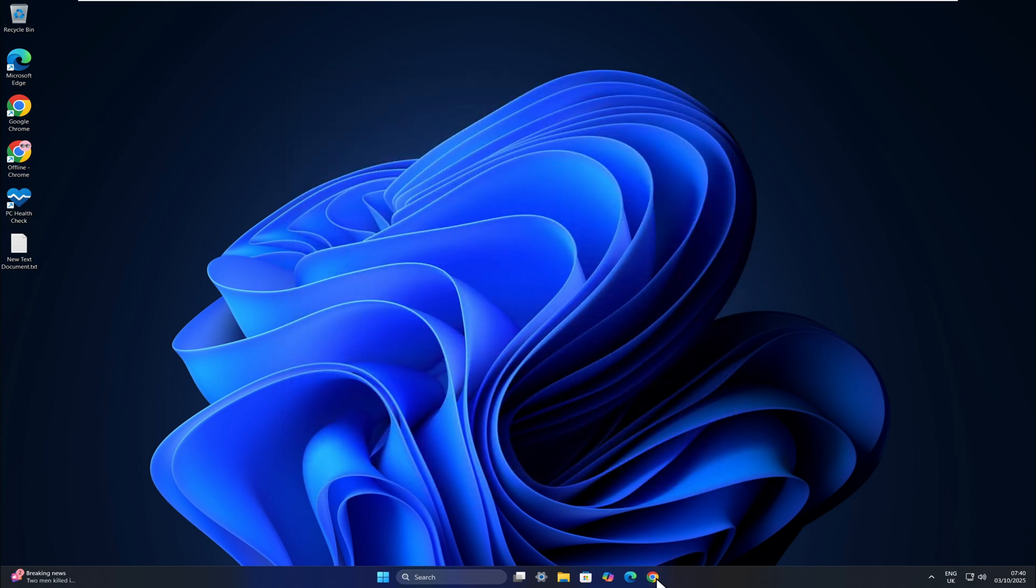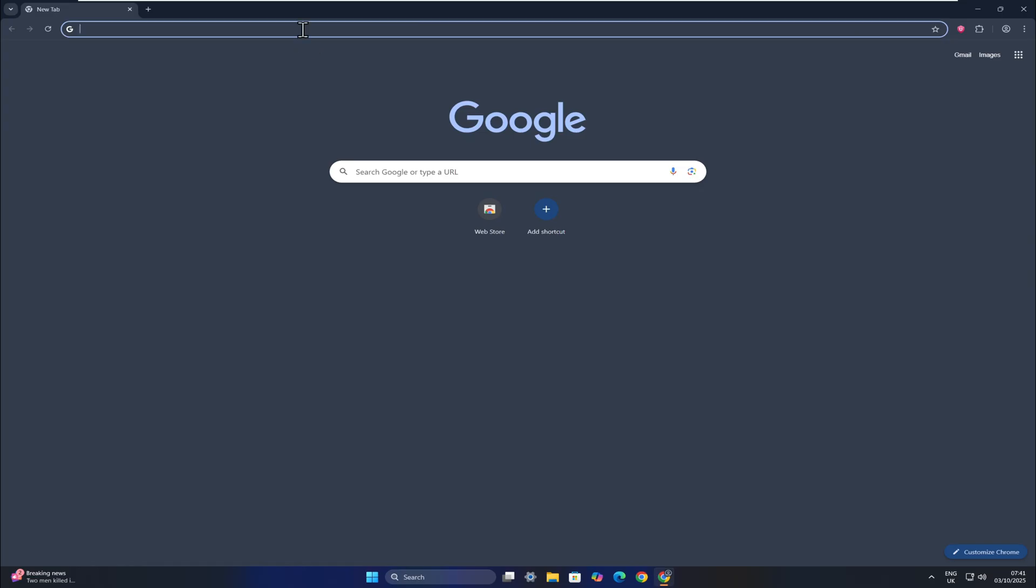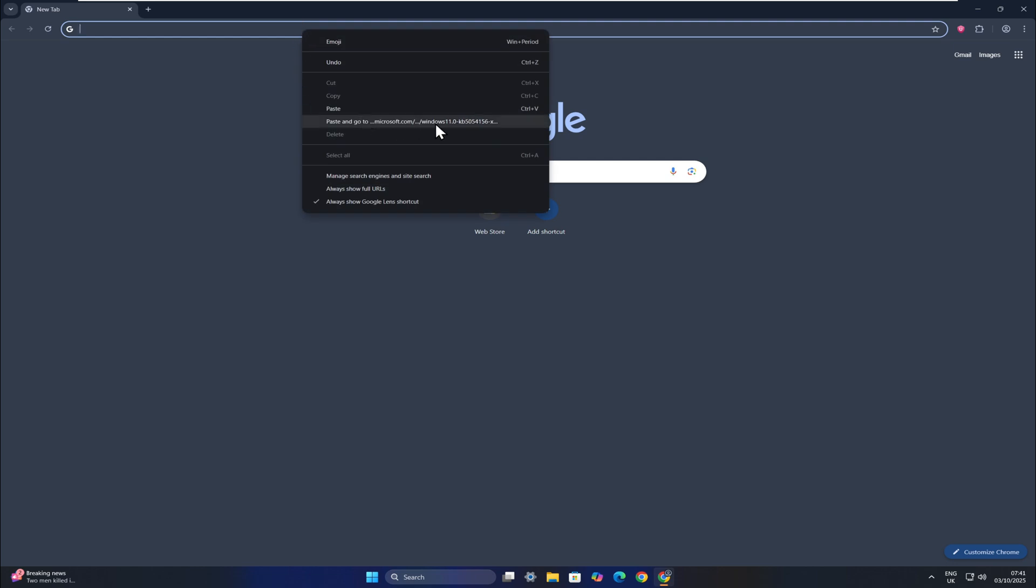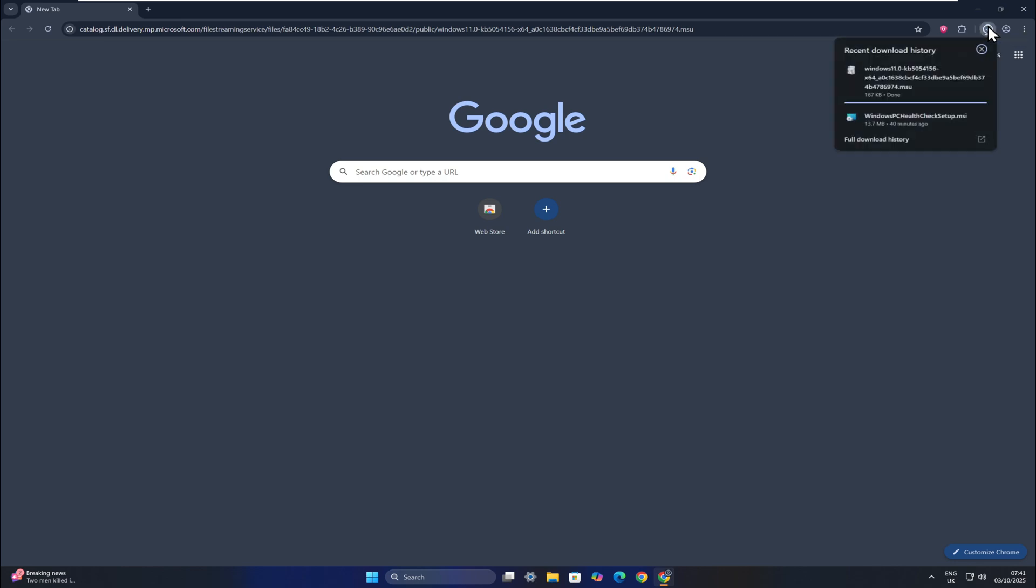Now, I'm going to open Google Chrome and paste a link, which is a direct download link for the latest Windows 11 25H2 update. I'll put this link in the description below. You simply download this small KB file and run it.